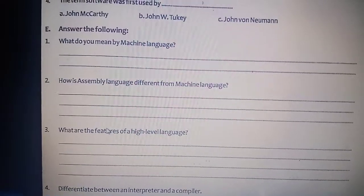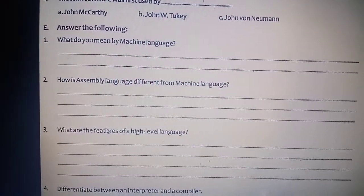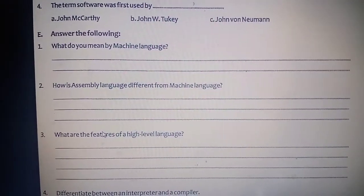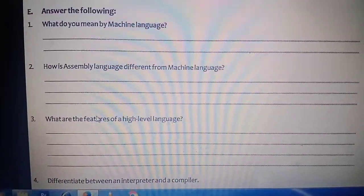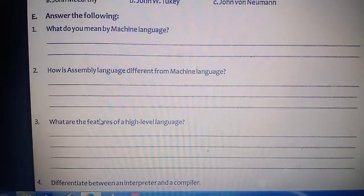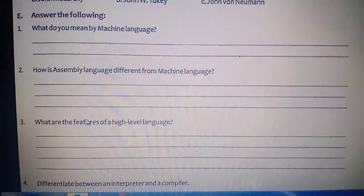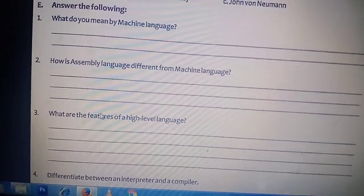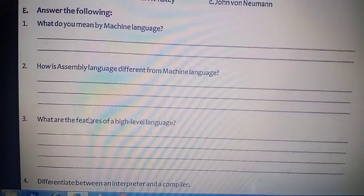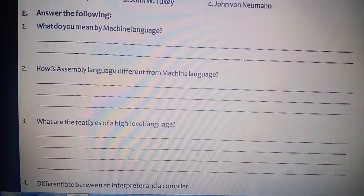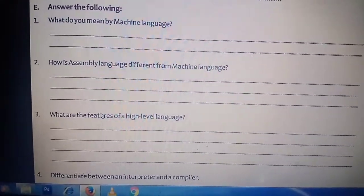What do you mean by machine language? Machine language is the language that only the machine can understand; it is a low level language in binary form — that is zero and one. How is assembly language different from machine language? Machine language is the binary language; assembly language uses mnemonic codes such as ADD, SUB, MUL, while machine language uses binary code — zero and one. Both machine language and assembly language are machine dependent languages.